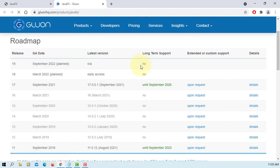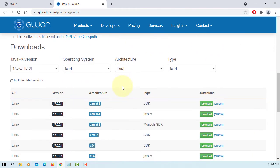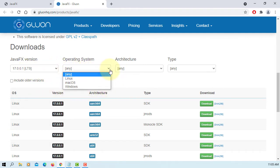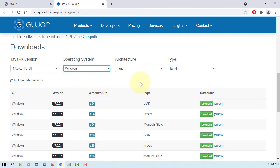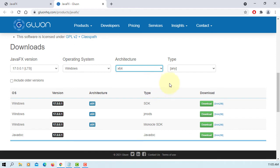Okay, now we can see that we should be able to download long-term support. In this case, 17.0.0.1. If you want, you can download all versions, but I will stick to 17.0.0.1 Windows 64 bits.